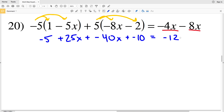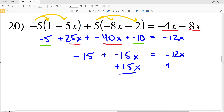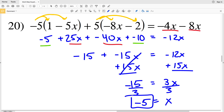The right-hand side is negative 4x minus 8x, which is negative 12x. Combining like terms on the left: 25x plus negative 40x is negative 15x, and negative 5 plus negative 10 is negative 15. So negative 15x minus 15 equals negative 12x. Adding 15x to both sides gives negative 15 equals positive 3x. Dividing both sides by 3, x equals negative 5. That's the solution for number 20, wrapping up the multi-step equation worksheet.